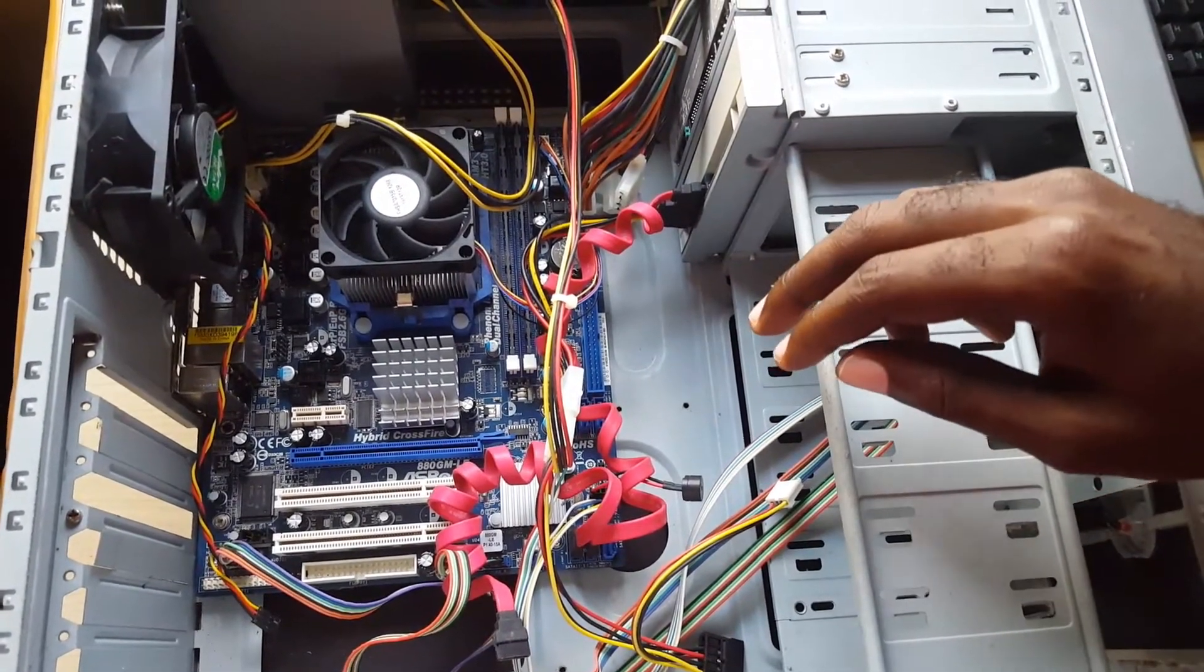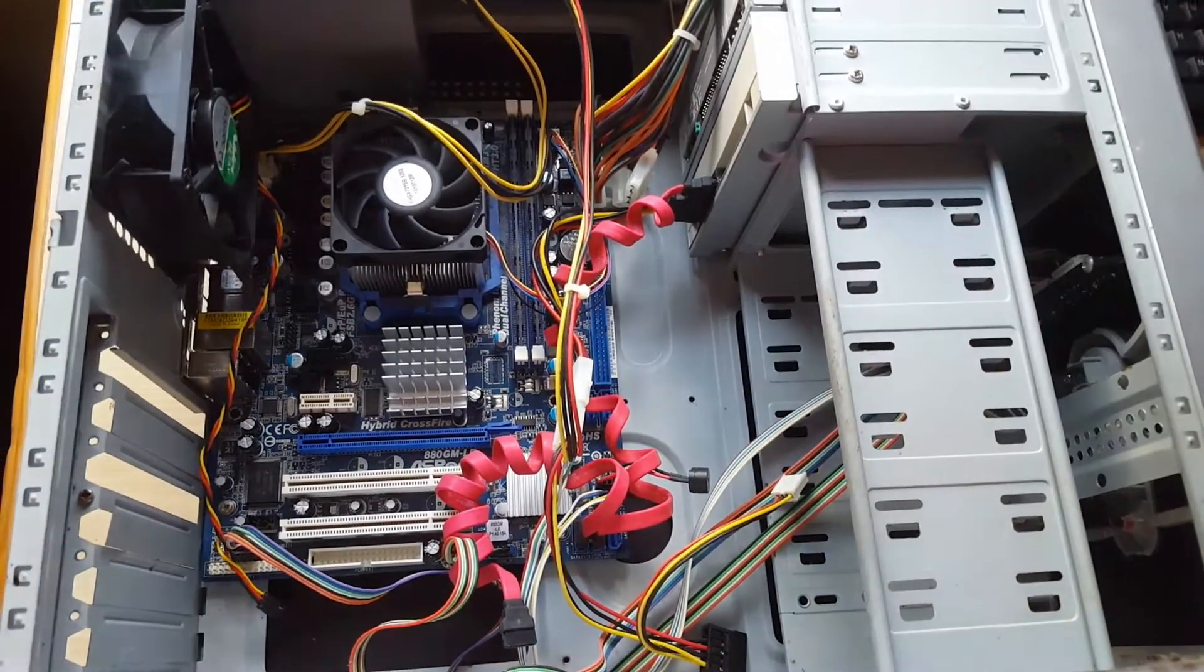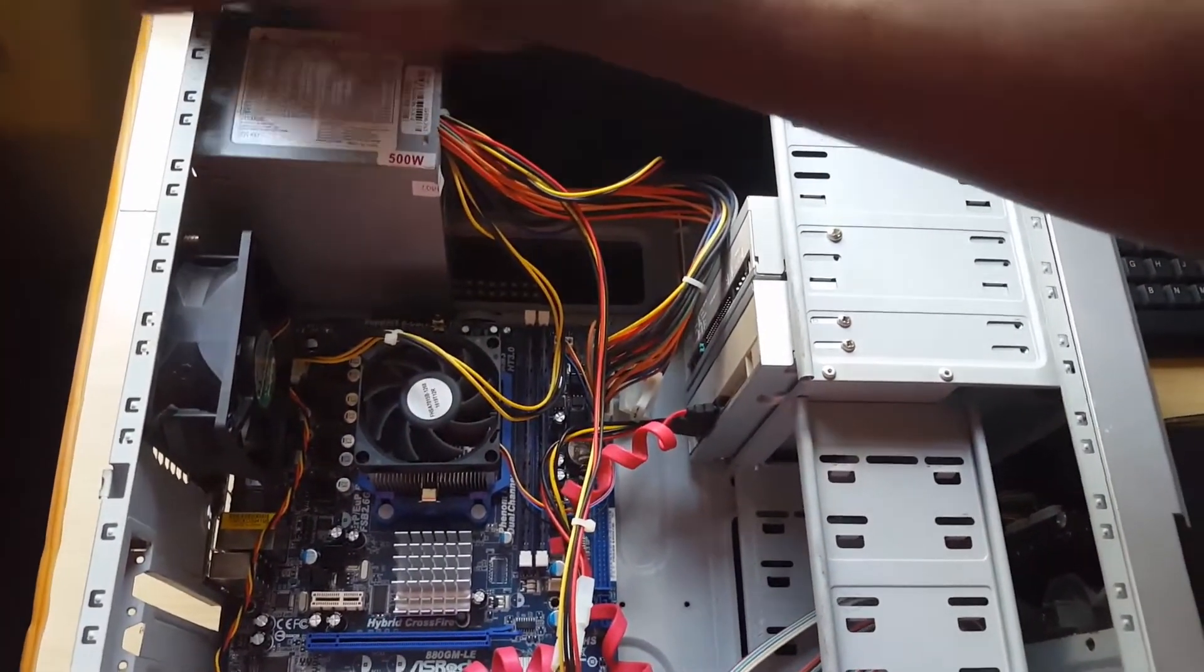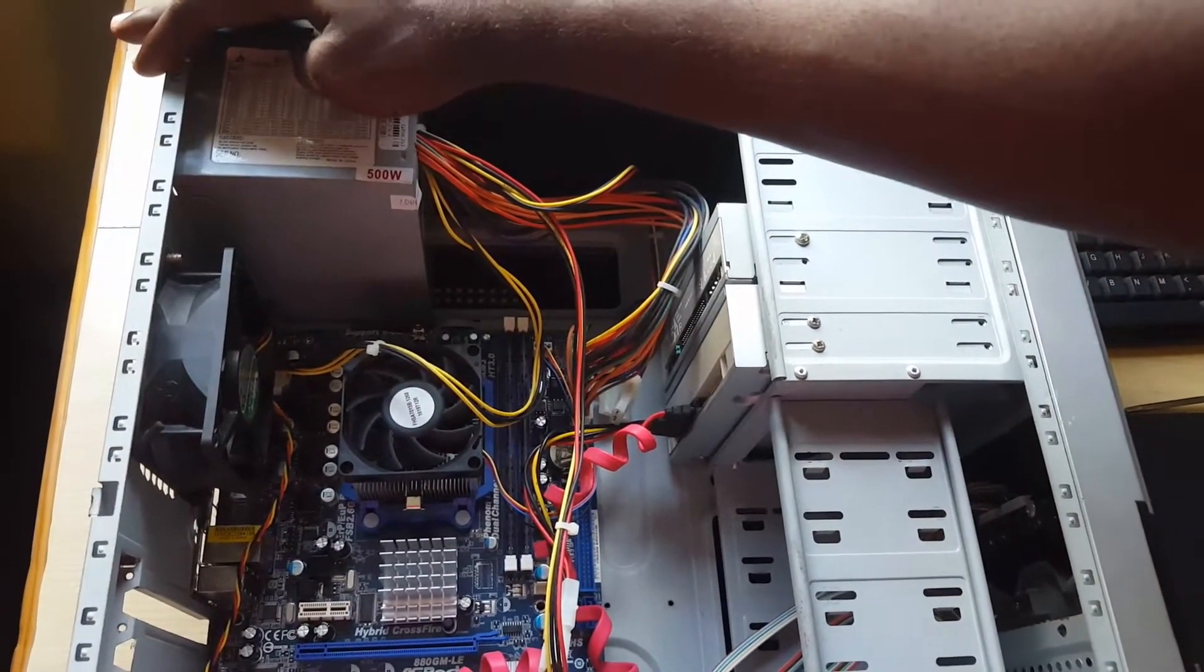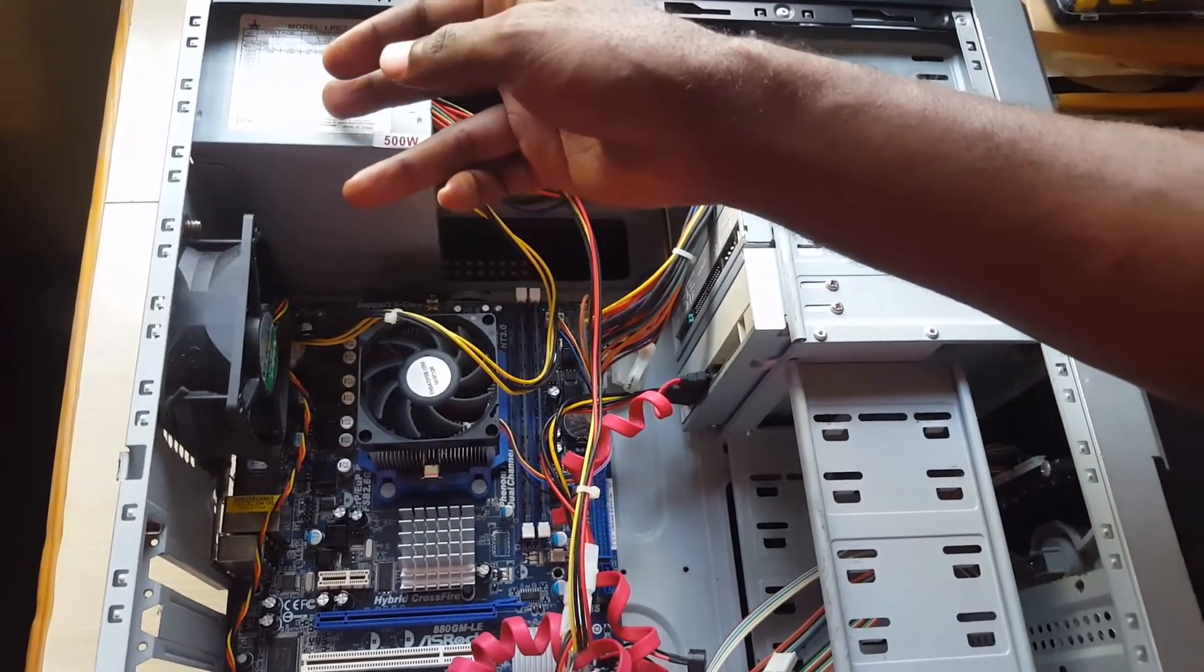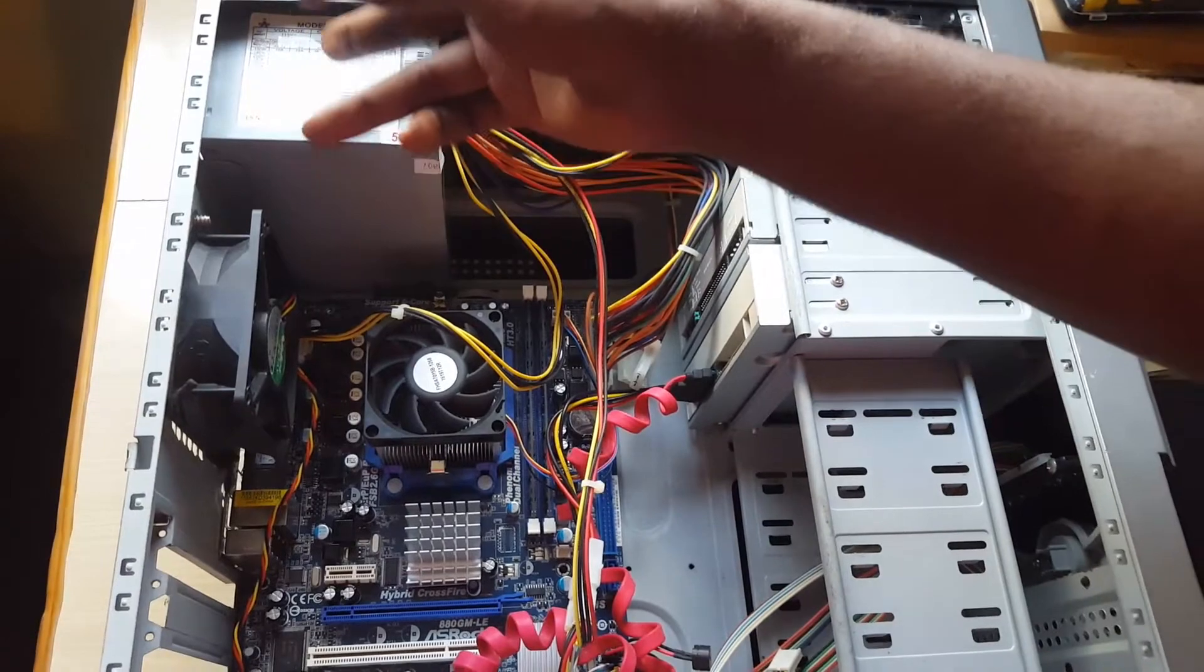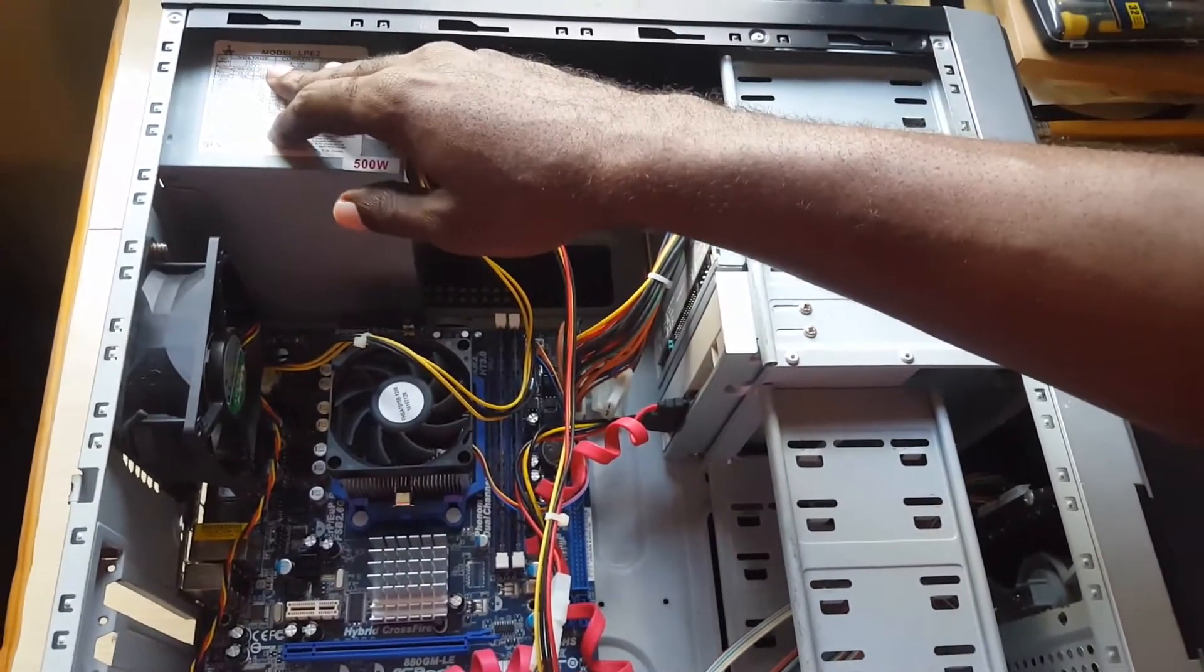If that's finished, let's go to the next method. The second method is you might have some faulty components, because most PC problems are either hardware or software based. Software is when the PC is still booting but you're seeing stuff on screen but not what you want to see. I'm dealing with hardware problems, which is the main problem.